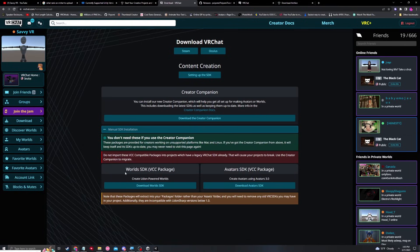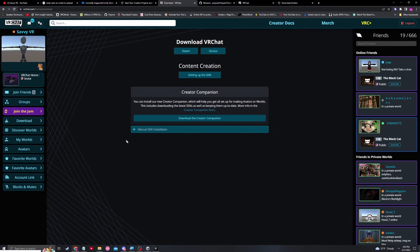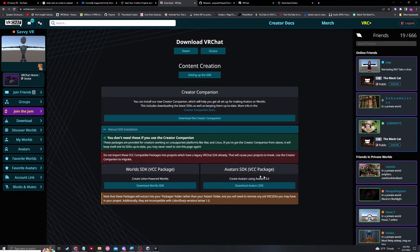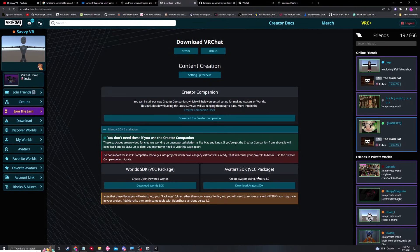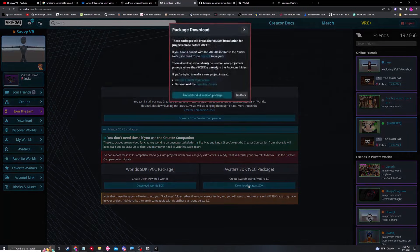That will bring you here, where it shows you the different SDK packages under manual SDK installation. We'll expand this, and you will see there is a Download Worlds SDK, as well as a Download Avatars SDK. Both of these SDK packages are SDK 3, which is the current platform that we need to use. In this case, we're going to be using Avatars SDK. So we're going to download that.